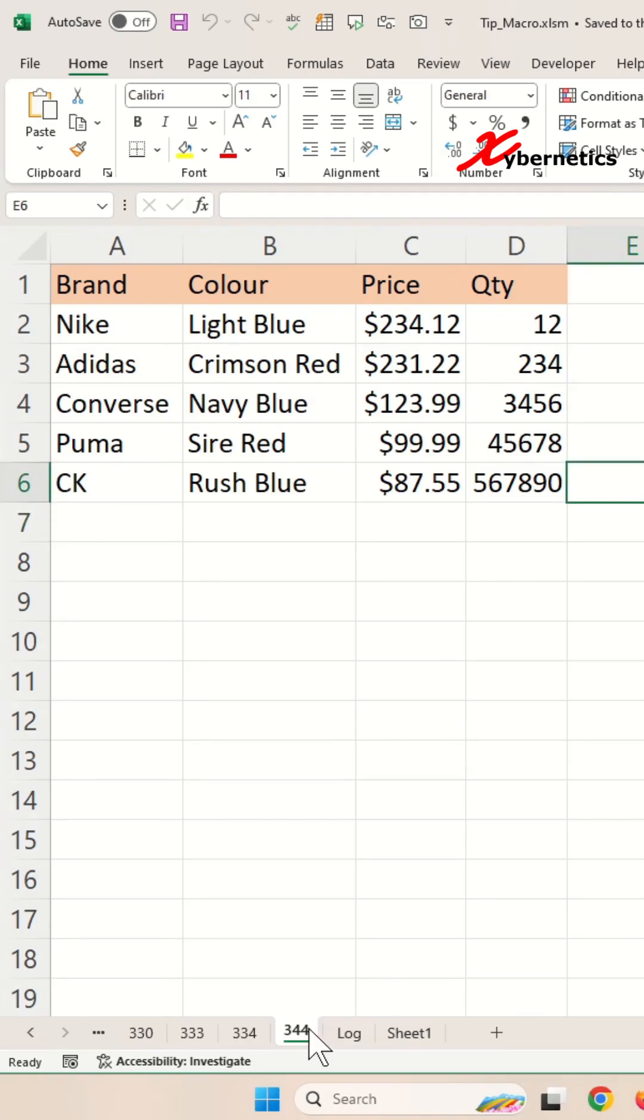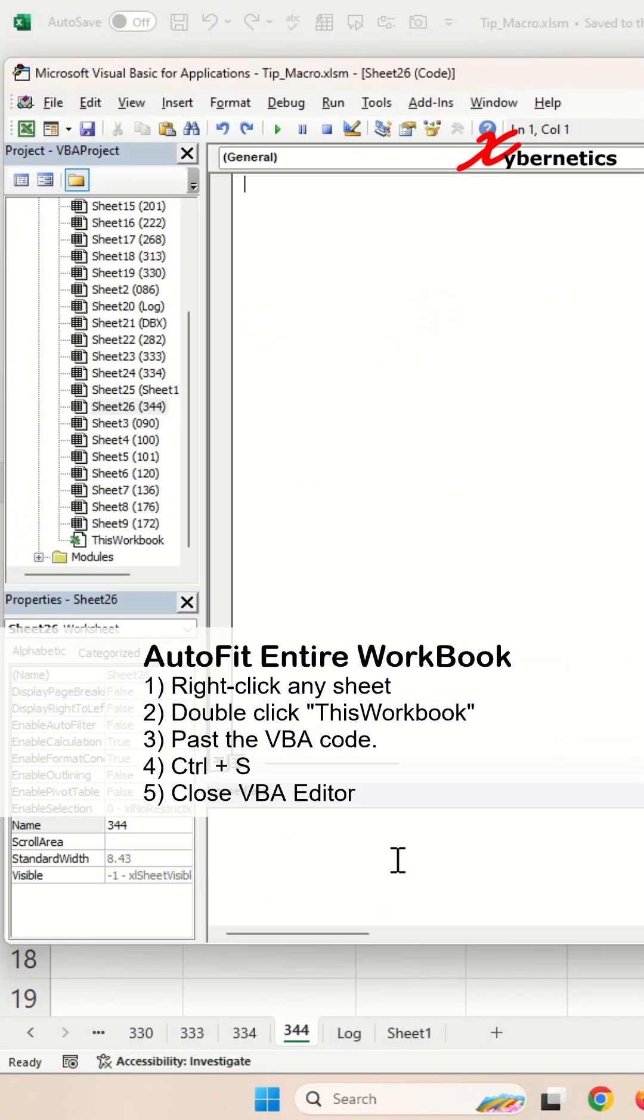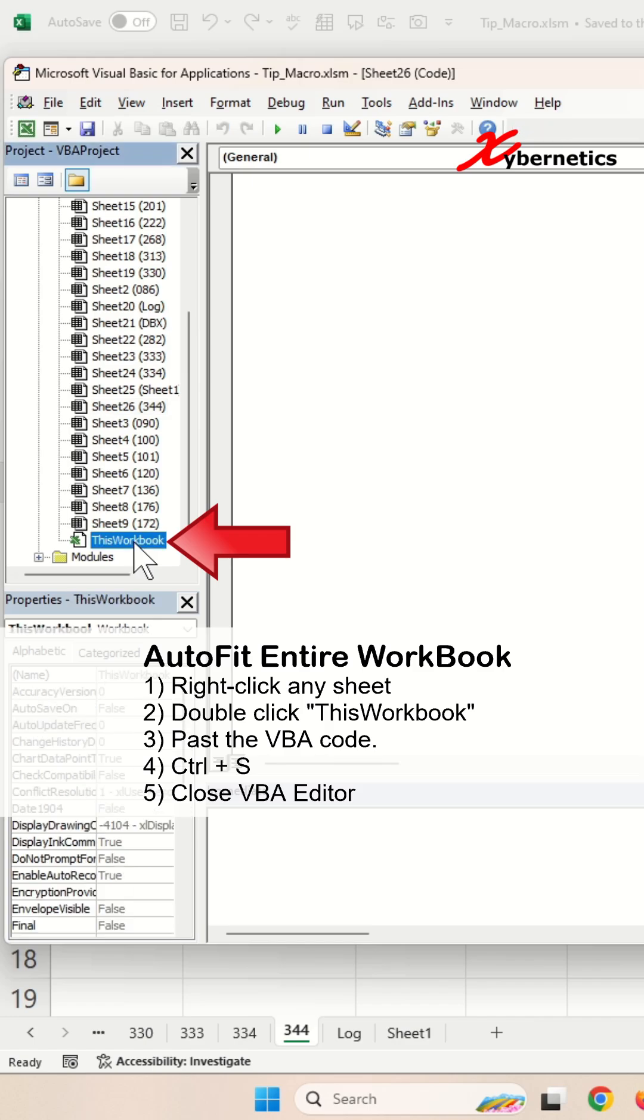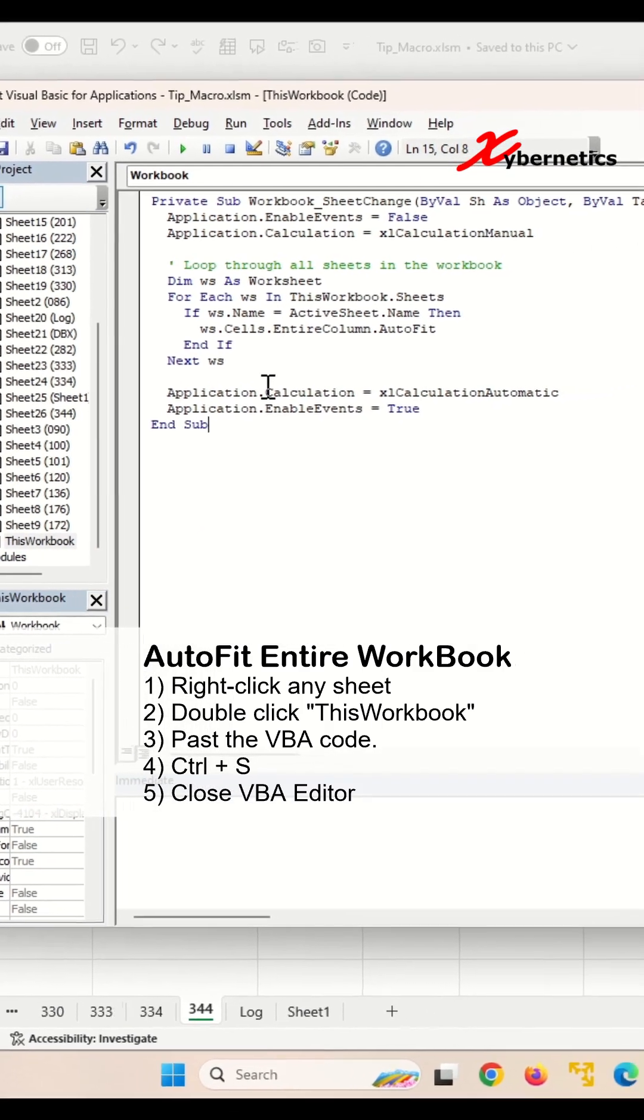To start off with, you're going to right-click and select View Code from the context menu. After that, you're going to double-click on this workbook and paste this VBA code.